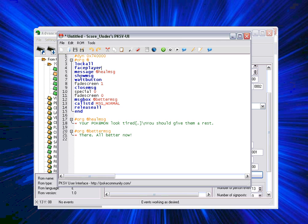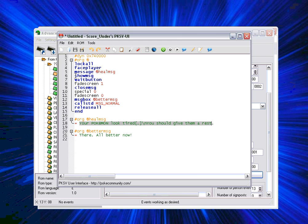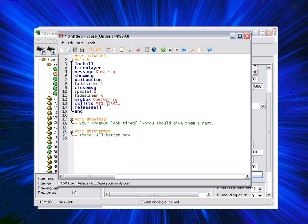I'll just quickly go through this. PKSV UI is set a bit differently to how I do some of my scripts. The message here where it says heal message is the message actually down here. It says your Pokemon look tired, you should give them a rest. Then it fades to black and fades back again. Then this better message comes up and says there, all better now. So if you want to mess around with the messages, then feel free to.